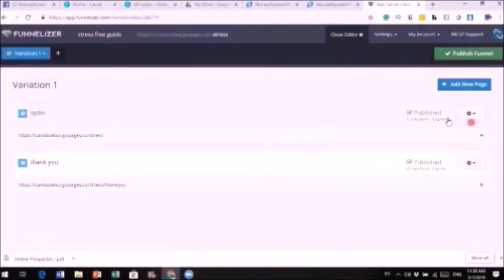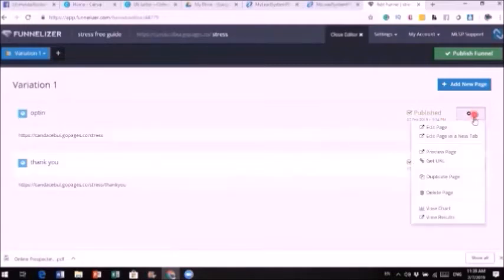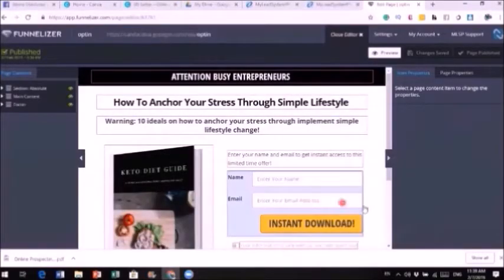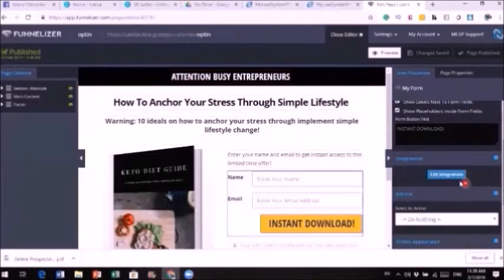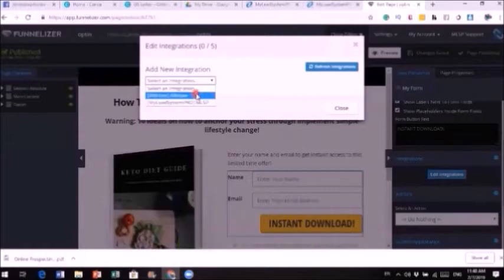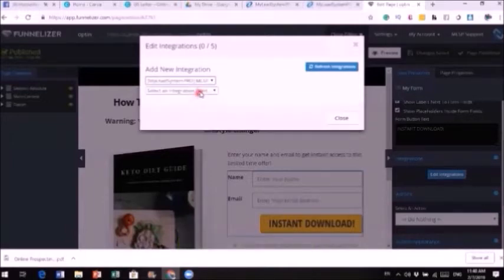Once you like everything, save and publish, then go back to the funnel. Work on one page at a time so you don't overwhelm yourself. Now that your opt-in page and thank you page are both done, click on 'Instant Download' and then 'Add Integration.' You want to integrate with your autoresponder so that whenever people opt in, you get an email saying you have a new lead.